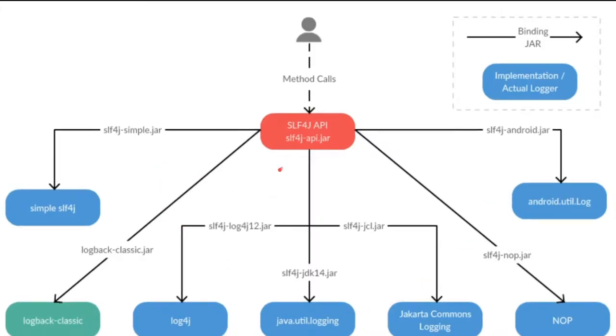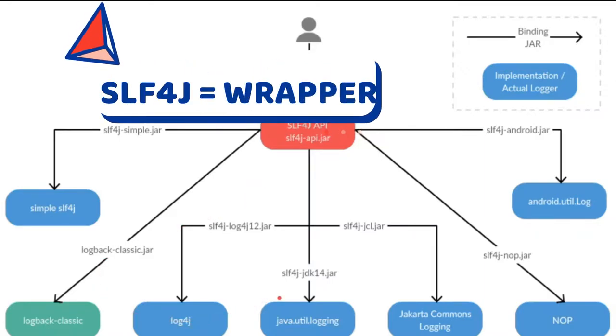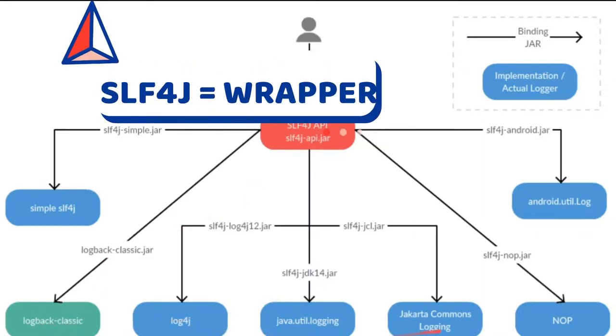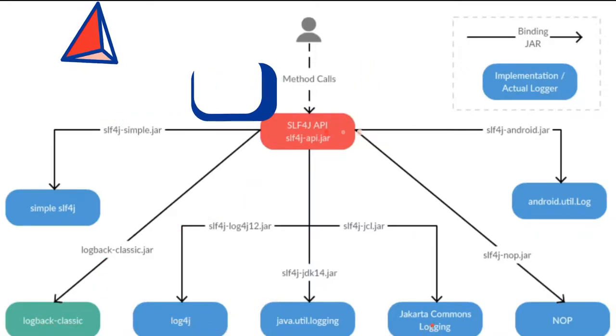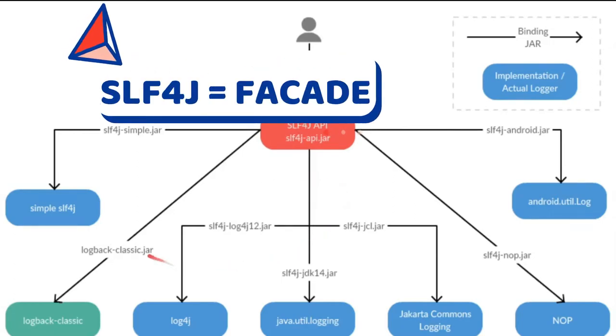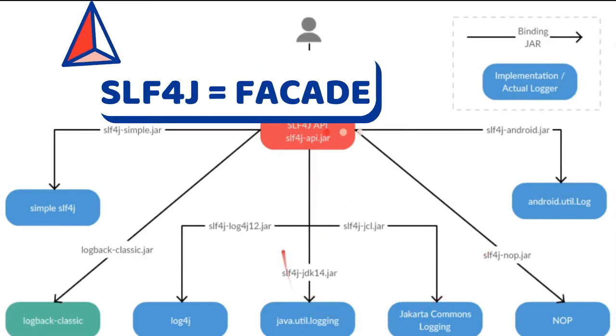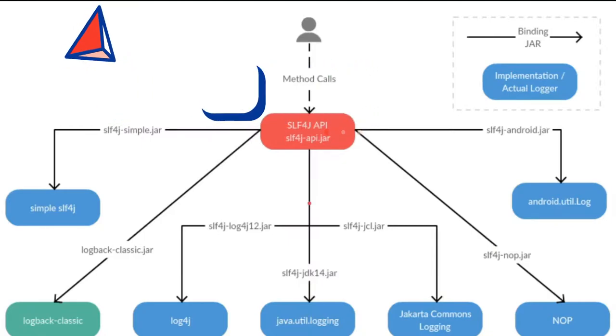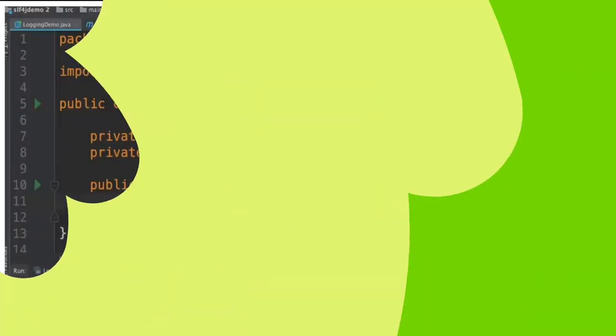slf4j acts as a wrapper for other logging frameworks, for example log back, log4j, logging and Jakarta commons logging, etc. It is an abstract layer for different types of logging frameworks so that we don't have to change the code often when we change the logging framework.